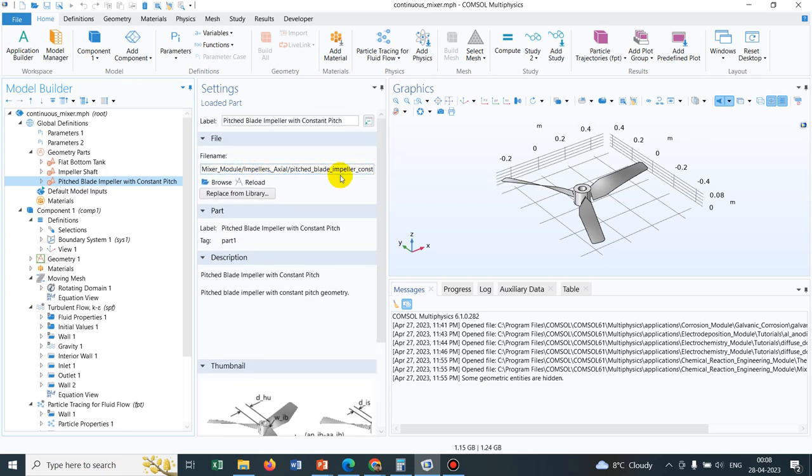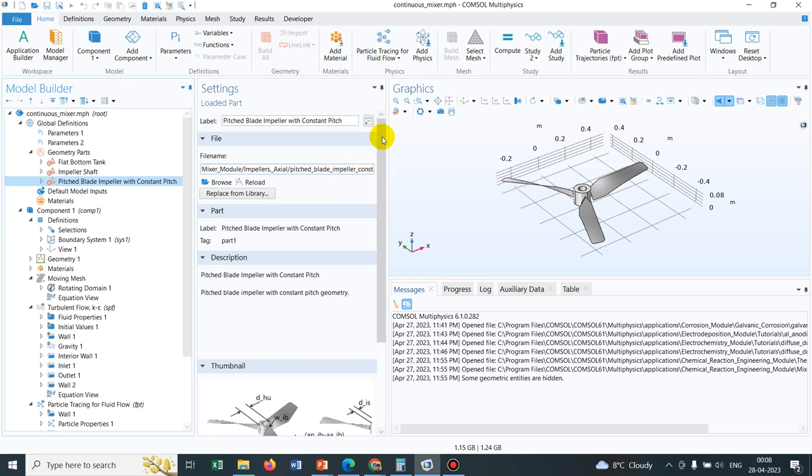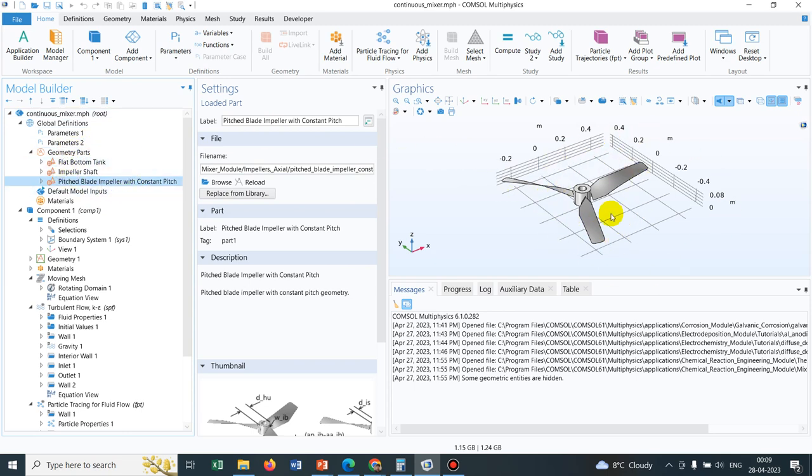you can see they have actually stored it as a part library. So we can actually save this, you can save this particular part and you can import it in other simulation and you can use that. So this is one of the importance that we can import this one and then we can use in some other simulations.